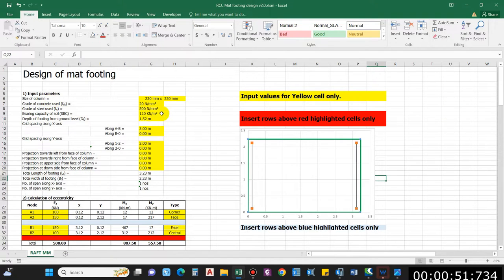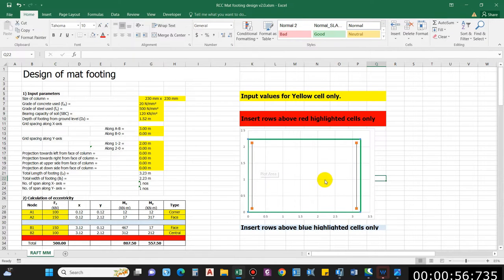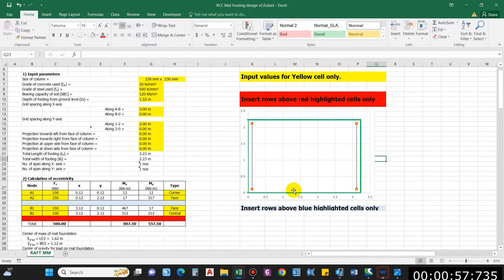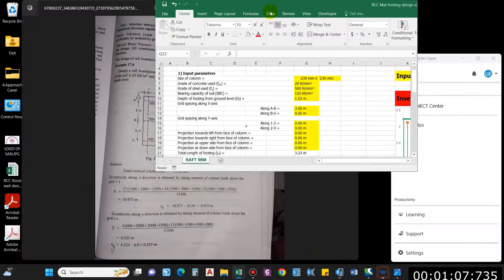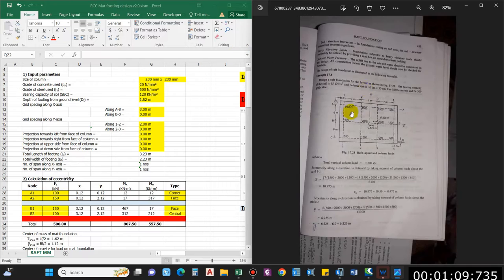I'll be providing this exercise for two numbers of columns in the X direction and two numbers in the Y direction, totaling four columns. This is the basic mat footing for four columns. If you want to increase the number of columns, I'll show you how, and accordingly you can design the mat footing.